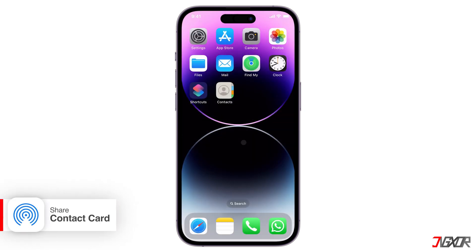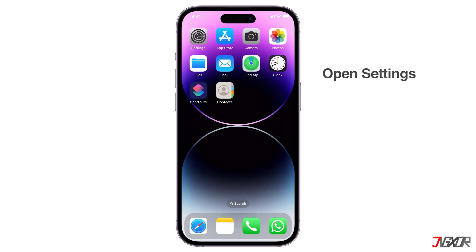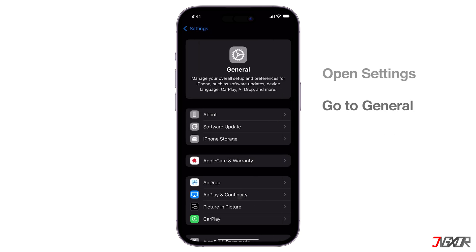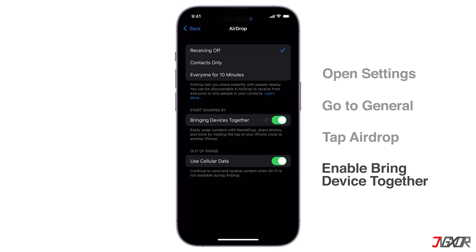For you to share your contact card, ensure that NameDrop is activated on both iPhones. While NameDrop is typically enabled by default, verify the setup in Settings. Go to General and open AirDrop. Make sure Bring Devices Together is activated.